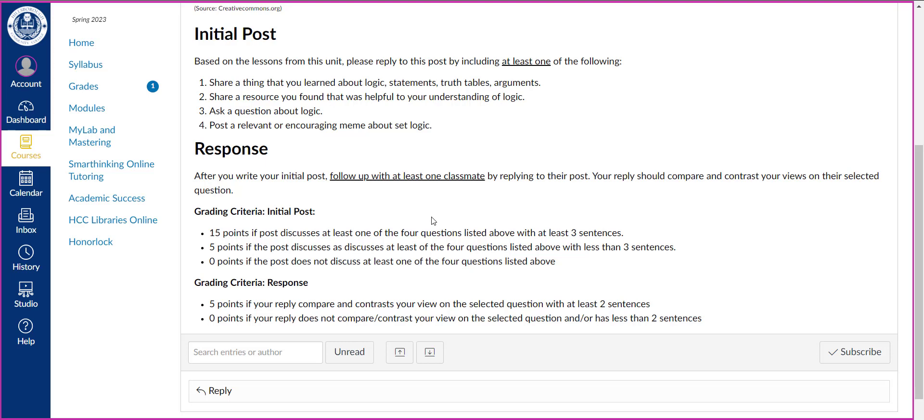They're worth 10% of your grade, the grading is explained in the syllabus. 60% for the unit tests, 30% for your homework, and 10% for your discussion topics. So I think that you'll find this course fun and I look forward to working with you and having a great semester.